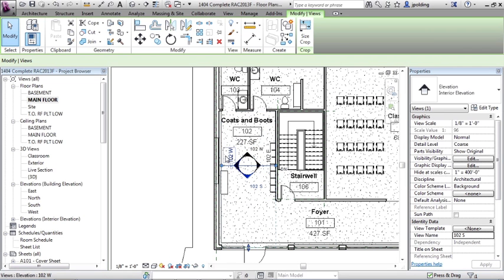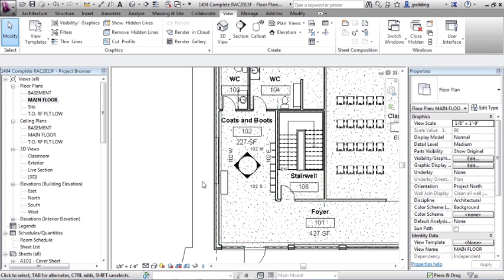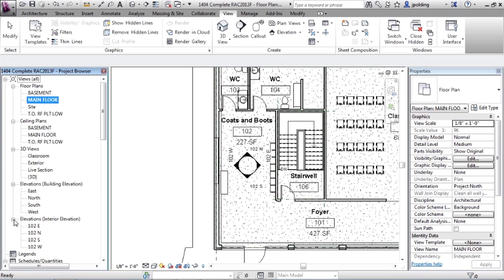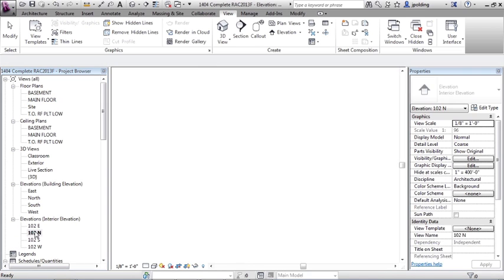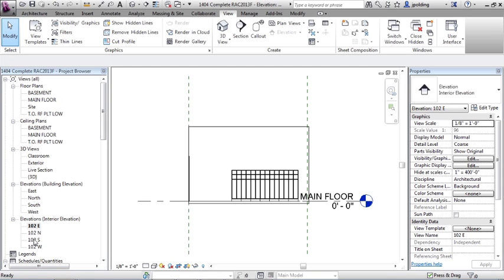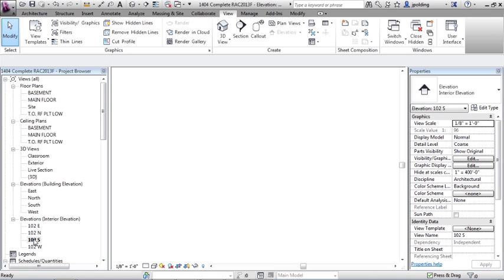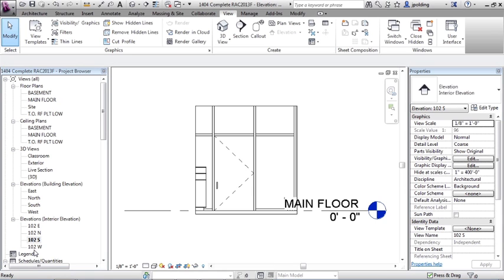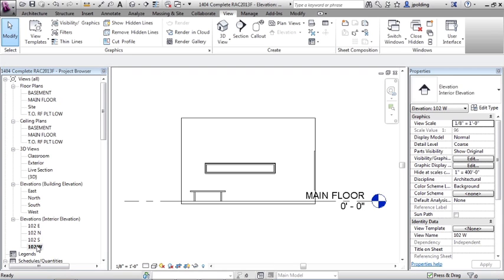So what that does is it gives you a nice little naming convention that'll help you figure out where these views are. So if I go over here into the project browser, then I go to elevations. You'll notice room 102, and then north, east, south, and west. So all of those pieces are elevated.